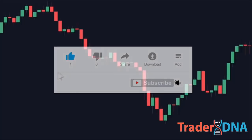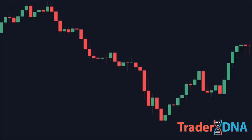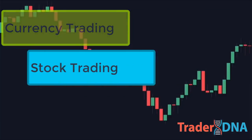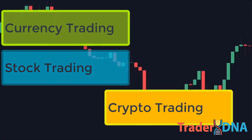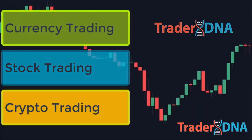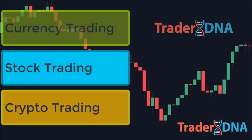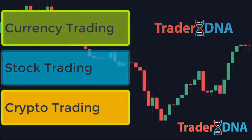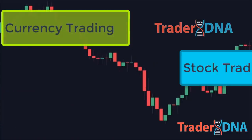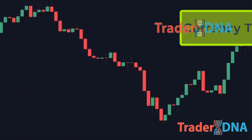Everything we discuss in this video can be used for currency trading, stock trading, and crypto, because price action stays relatively consistent across different assets. So we're going to go very in-depth in this video.